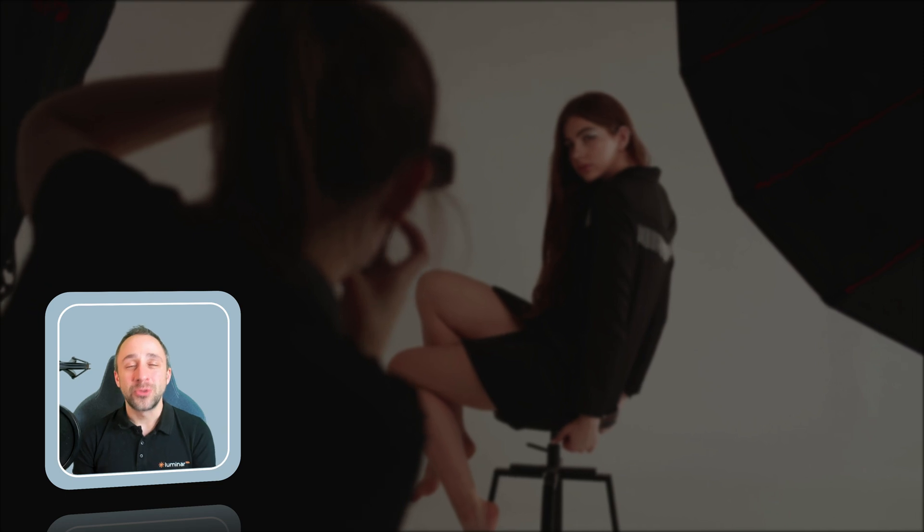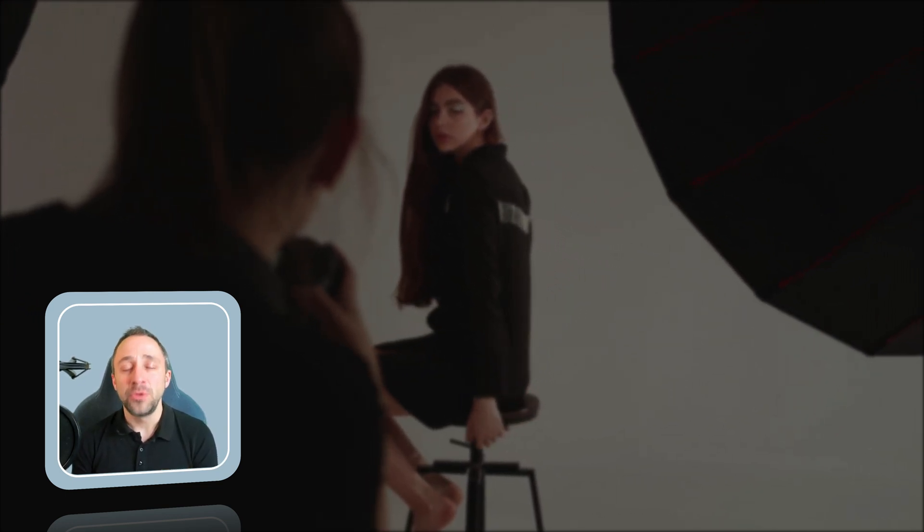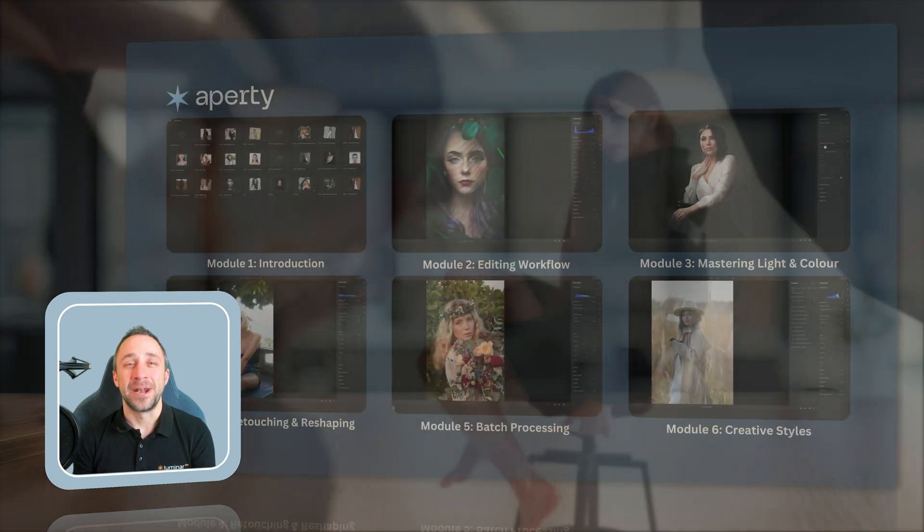In today's video, I want to talk to you about our new Apretty Masterclass, which will help you to master all the portrait editing tasks and get the most out of this incredible portrait editing software.